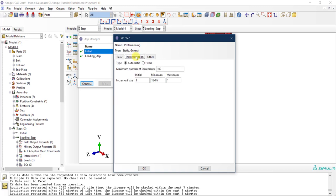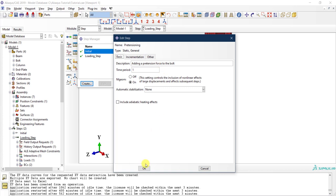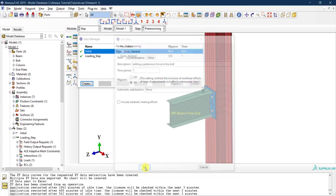I can add a description: 'adding a pre-tension force to the bolt.' This is just a small description that will help me later if I forget what this step was doing. Then I'll put in values for the time increments and maximum time increments. Everything looks fine, so I'll click OK.